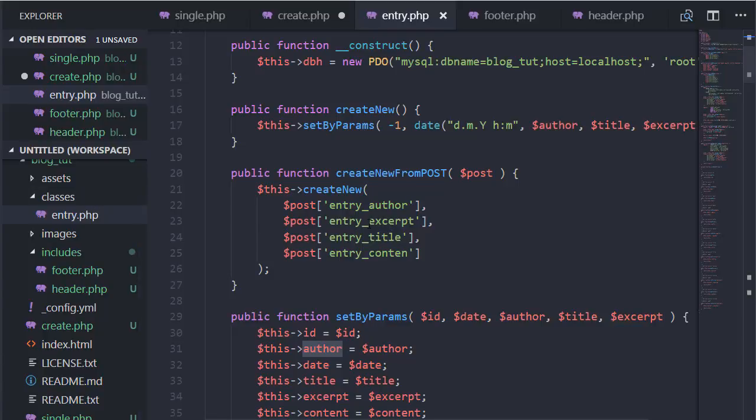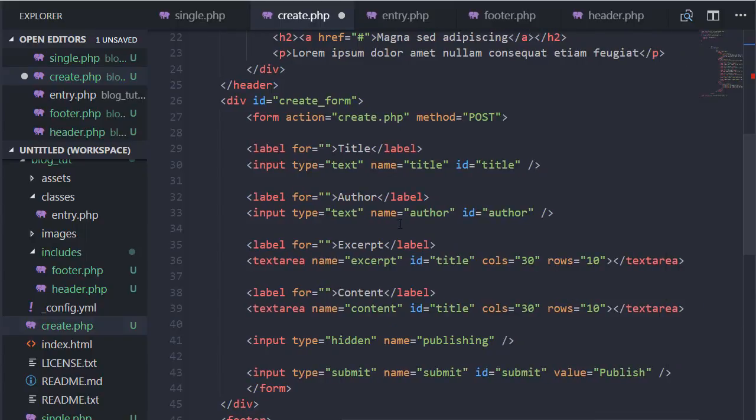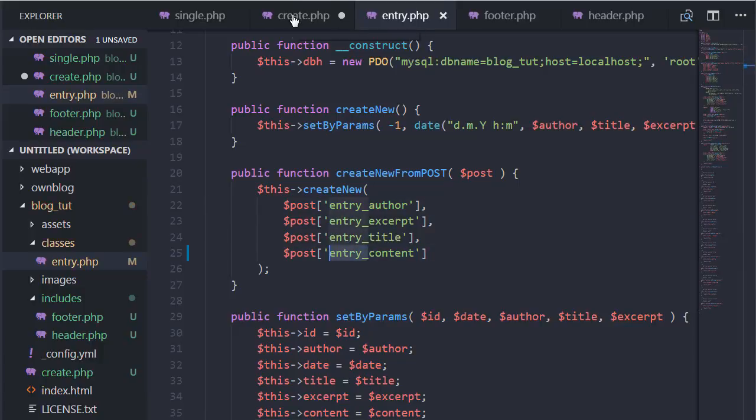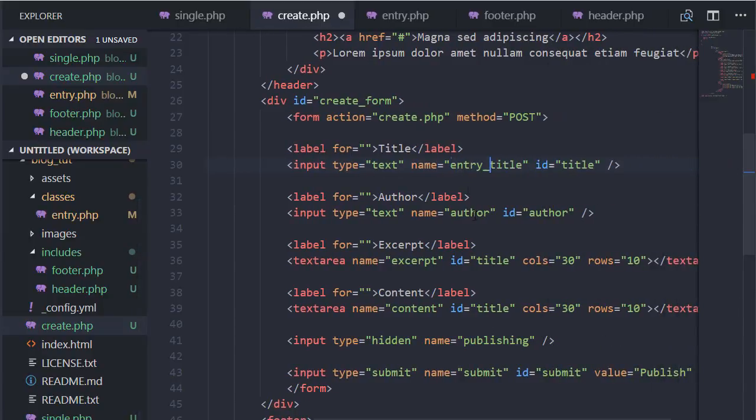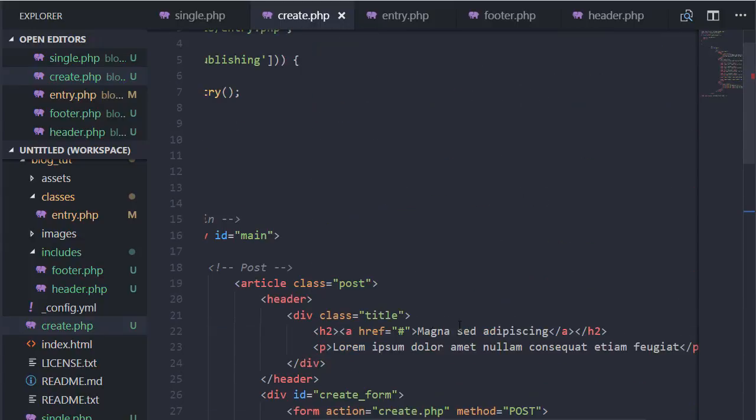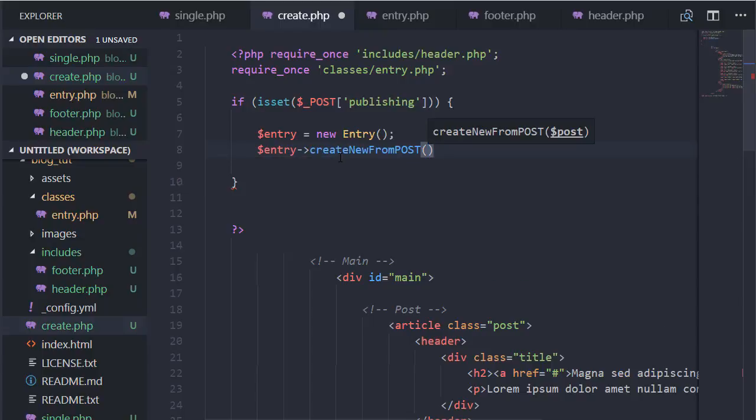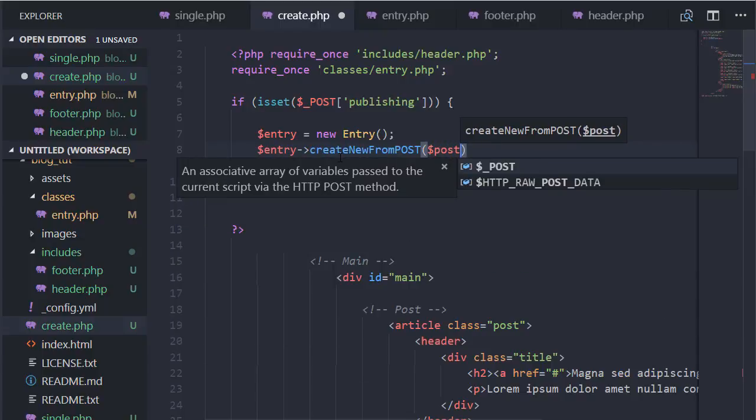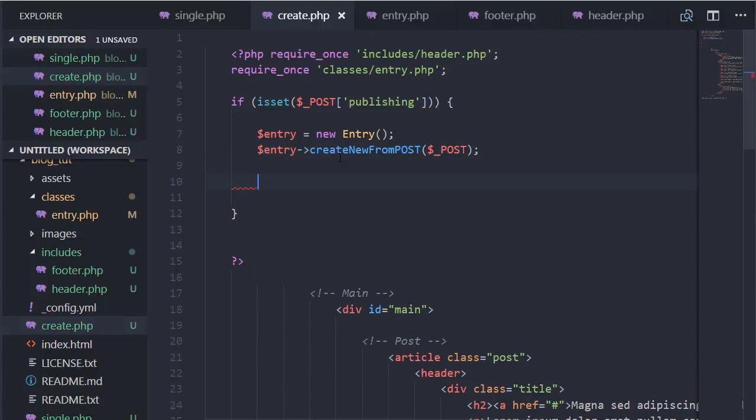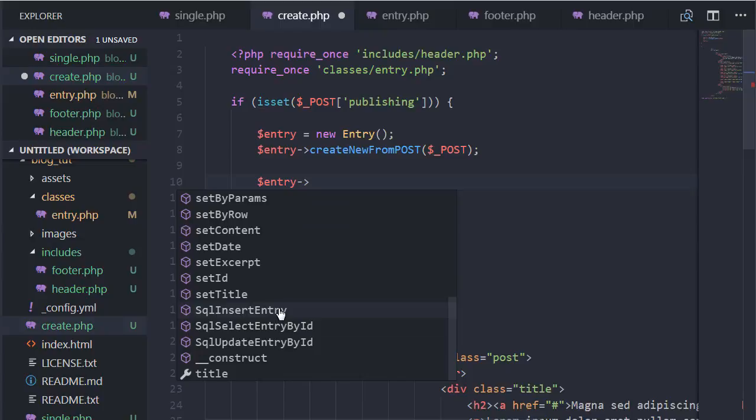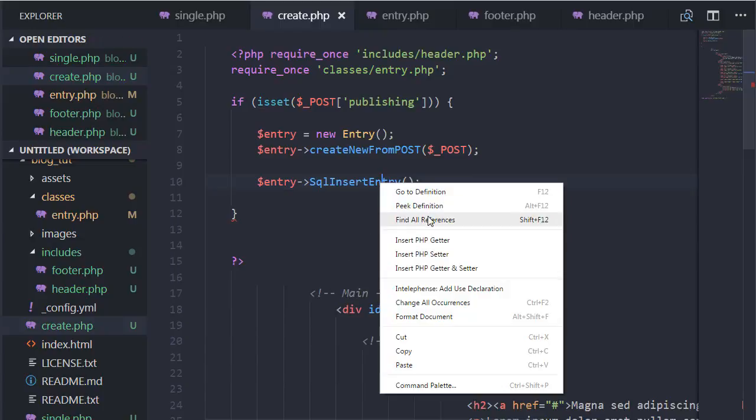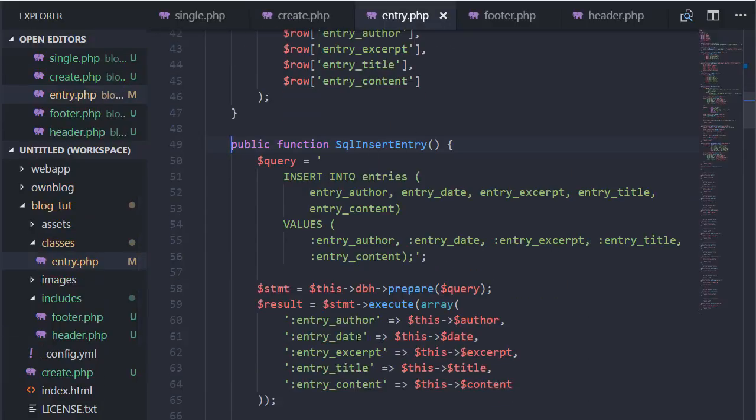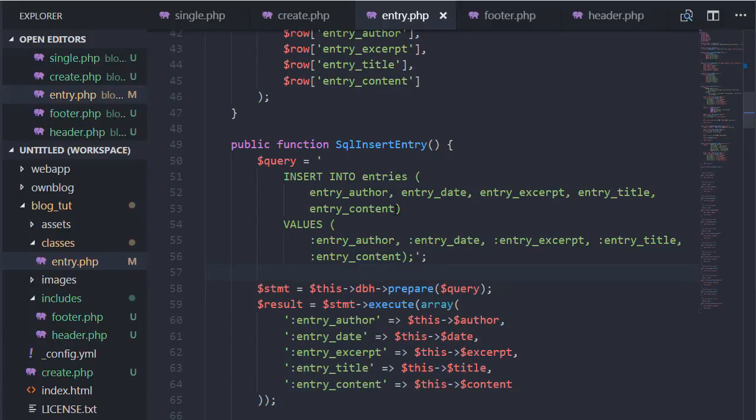Let's see... excerpt, author, title, excerpt, content. Create new from post and we just pass our variable here. And it should create the entry from post. And now what we should be able to do, as far as I remember how I did this, is insert entry which does not receive anything. Let's go to definition. Yep, it takes itself and puts it in there.